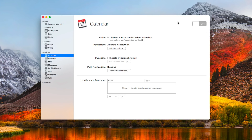A few of the services that are going away are things like calendars and contacts that we had in Server. Those things will be deprecated here in the spring, and I wanted to give you some options to replace those things in case you wanted to run your own iCloud-type service.